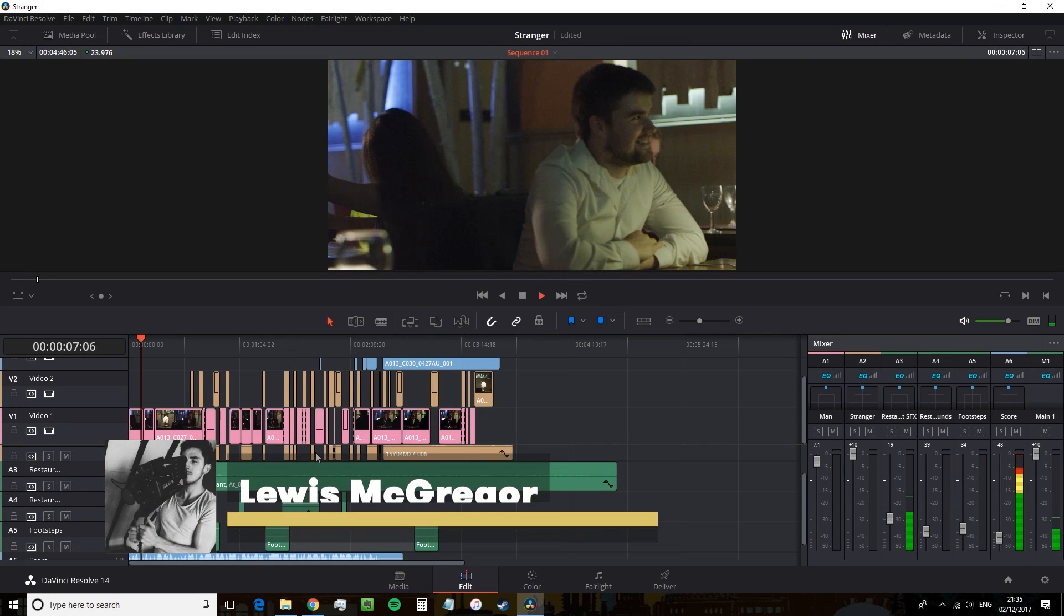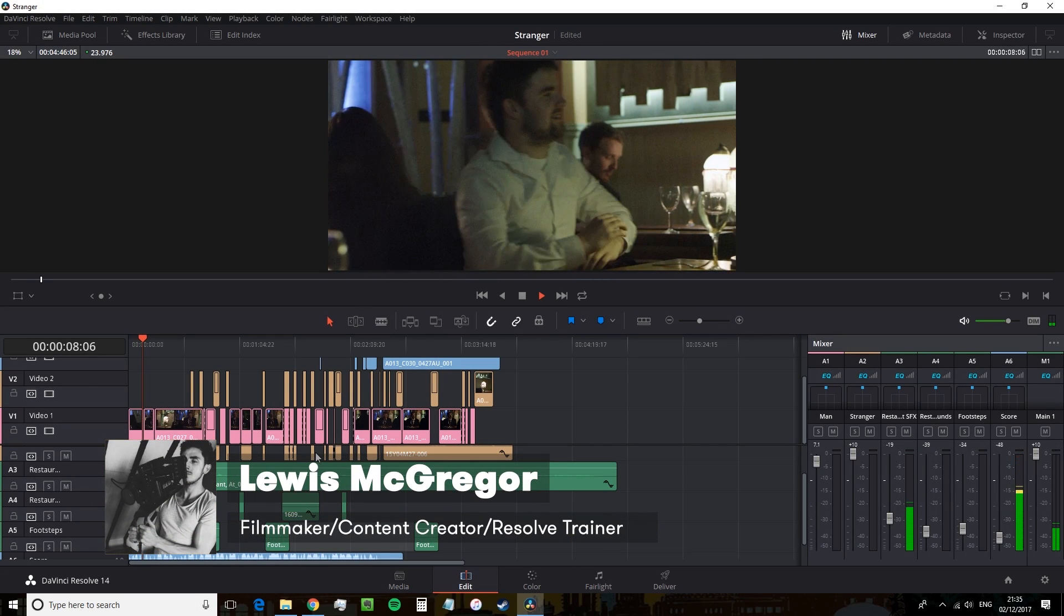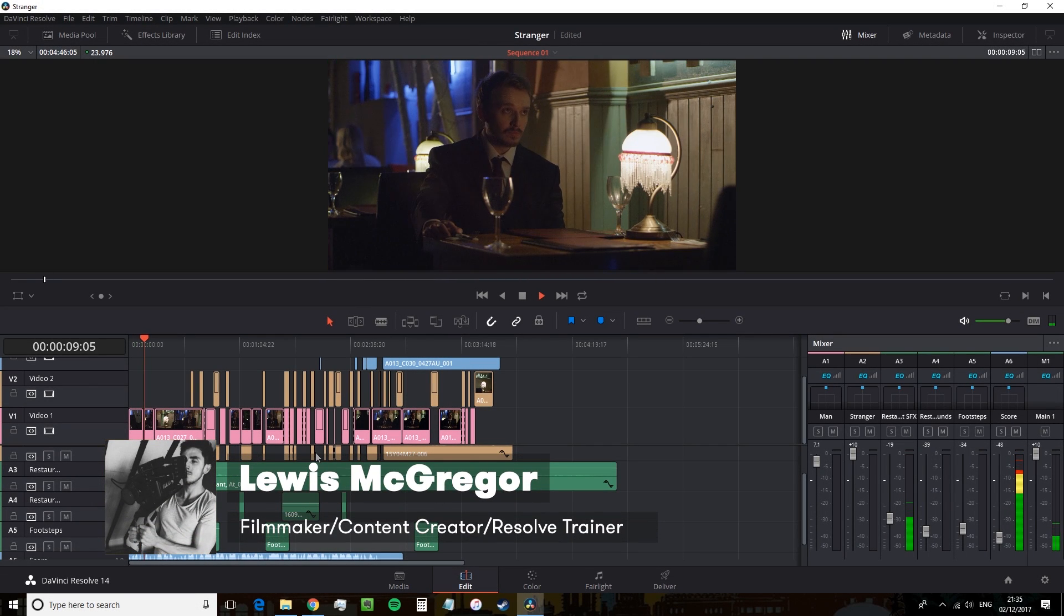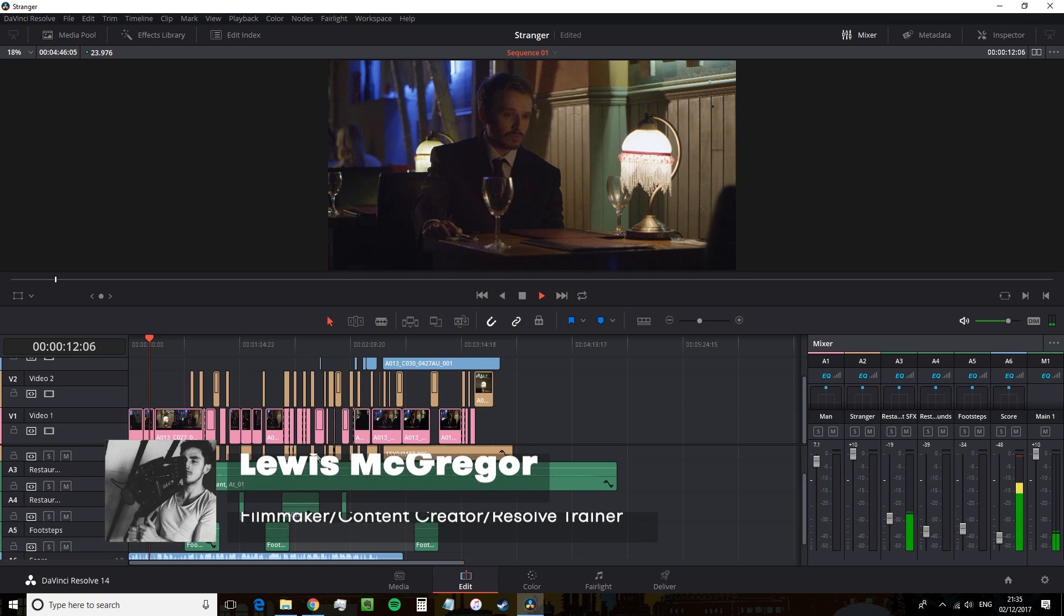Hey guys, my name is Lewis with premiumbeat.com and today we're going to have a look at creating a submix inside of DaVinci Resolve 14.